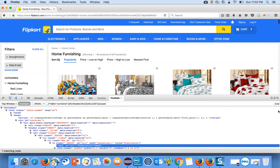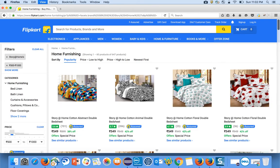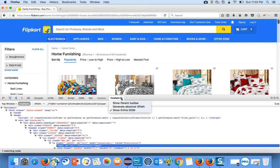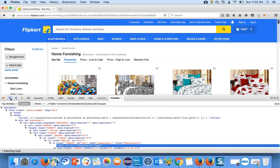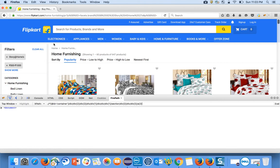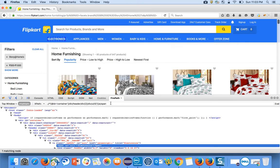After that, press F12 and a pop-up will open. You can see an option called FirePath — click on 'Show entire DOM'. Here you can select XPath to get the XPath, or CSS path to get the CSS path. Do not check 'Generate absolute XPath' — that will generate the entire XPath. Click the mouse icon and hover on 'Electronics' to get its XPath.